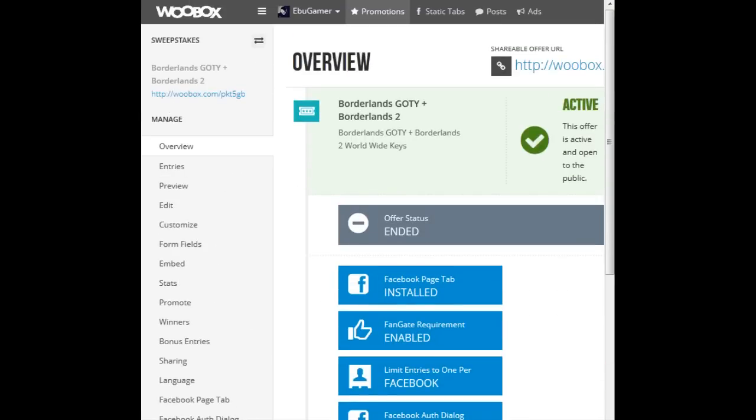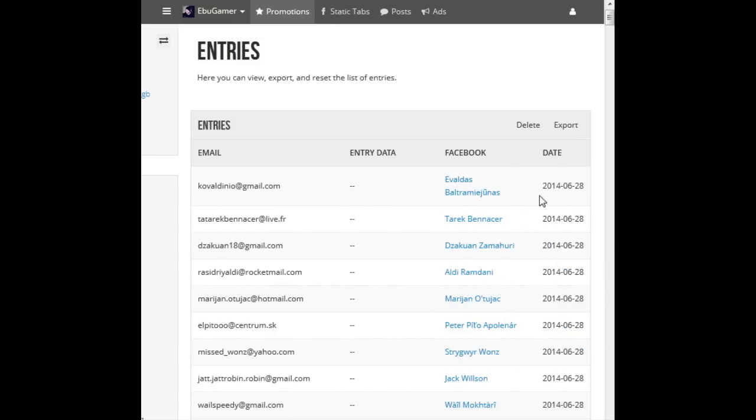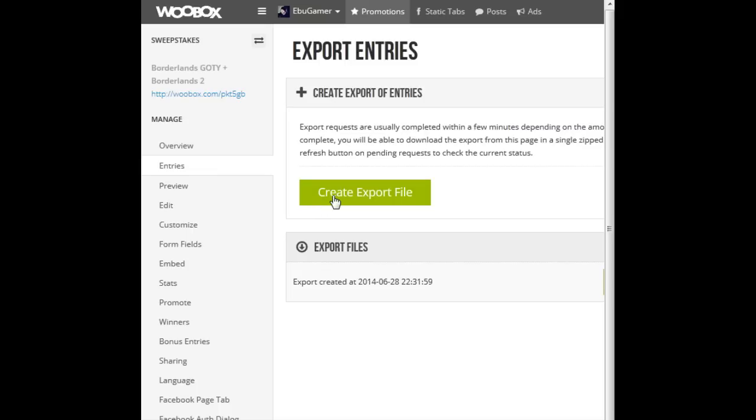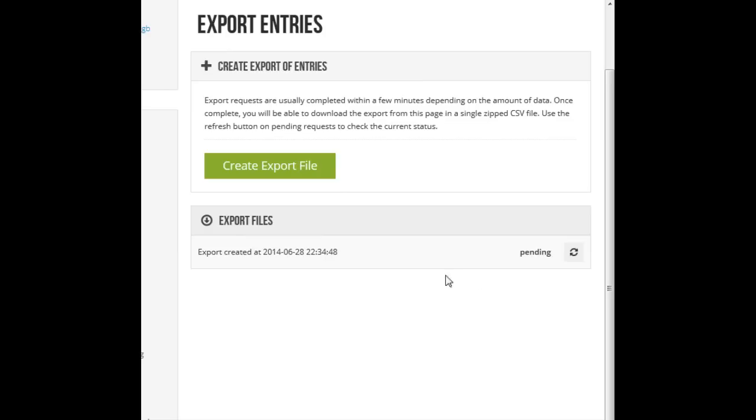Entries. Export. Create export. Let's do that.